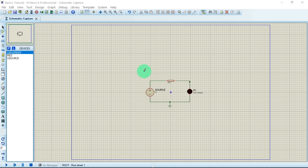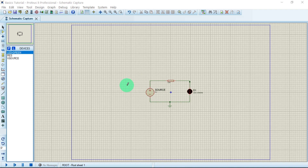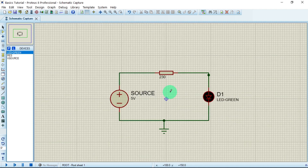Welcome again to Aphronyx. Our last tutorial was a basic one where we were introduced to various parts of Proteus 8.12 — how to select components from the library and so forth. Today we are going to see how we can simulate an oscilloscope. This was the circuit we connected in the last class.